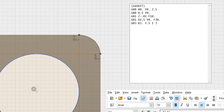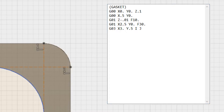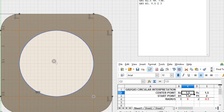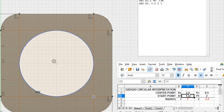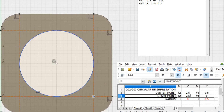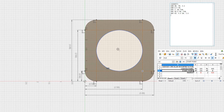Now we have to calculate our I and J values. The center of the circle is at X2.5 Y0.5. Going to our calculator spreadsheet, we plug in the center of that circle — 2.5, 0.5 — and our starting point, which is X2.5 Y0. We come up with an I of 0 and a J of 0.5. Let's go back to our notepad and plug that in: I0 J0.5.